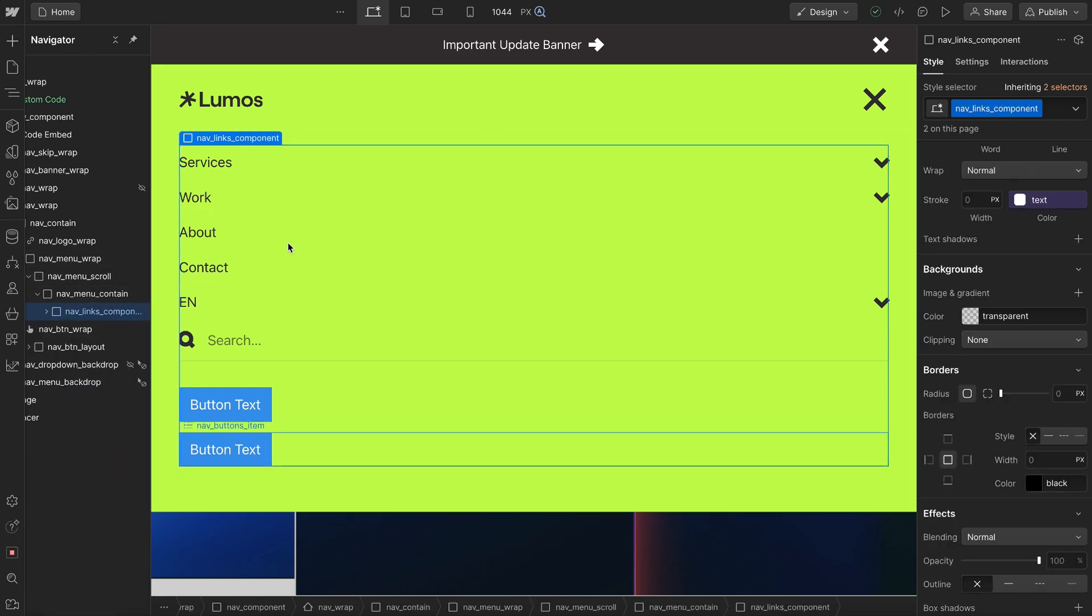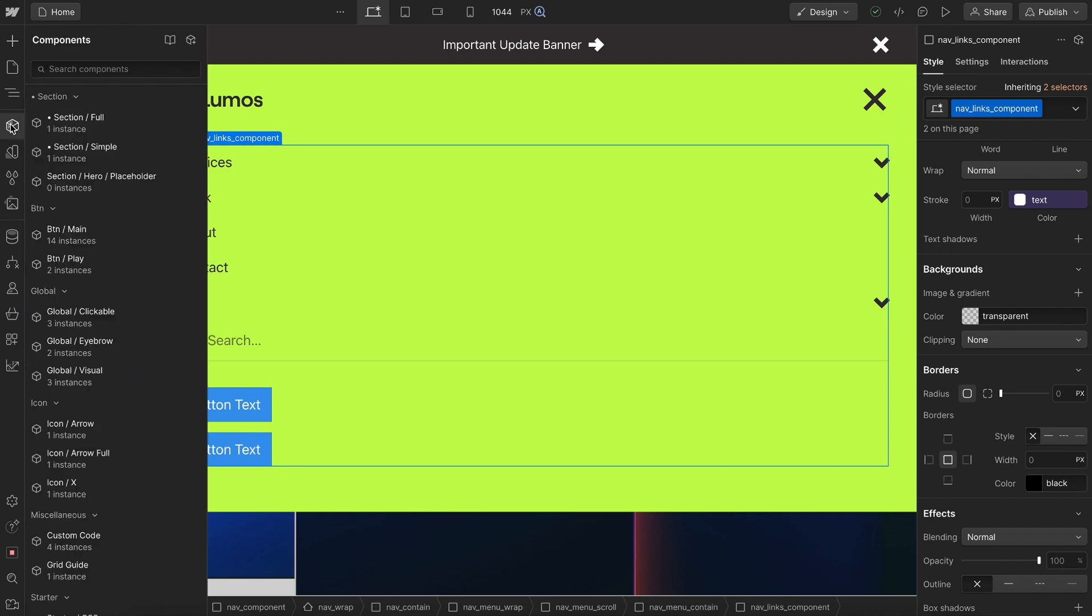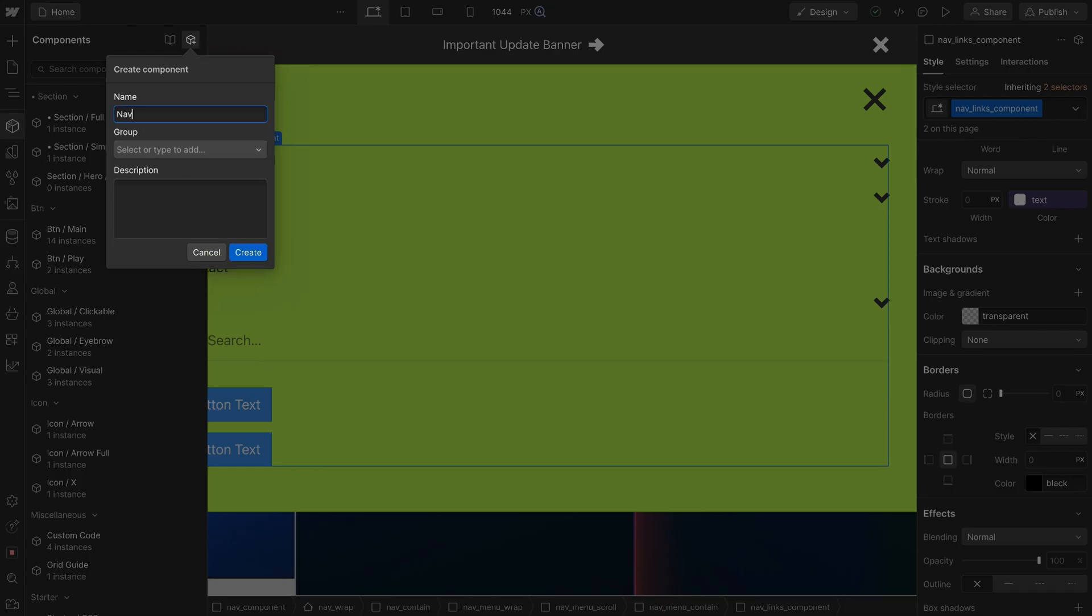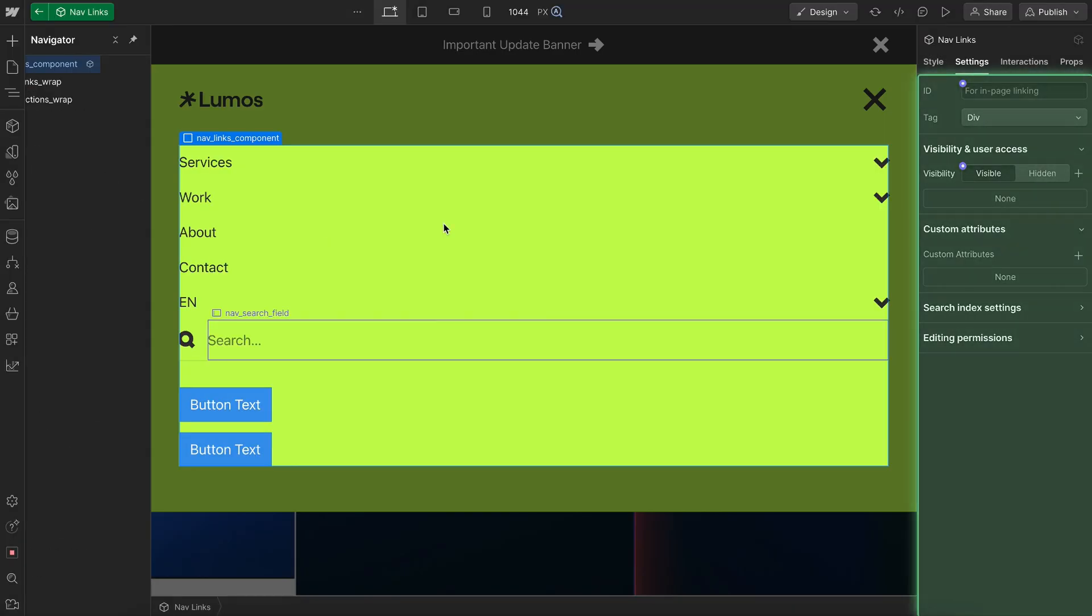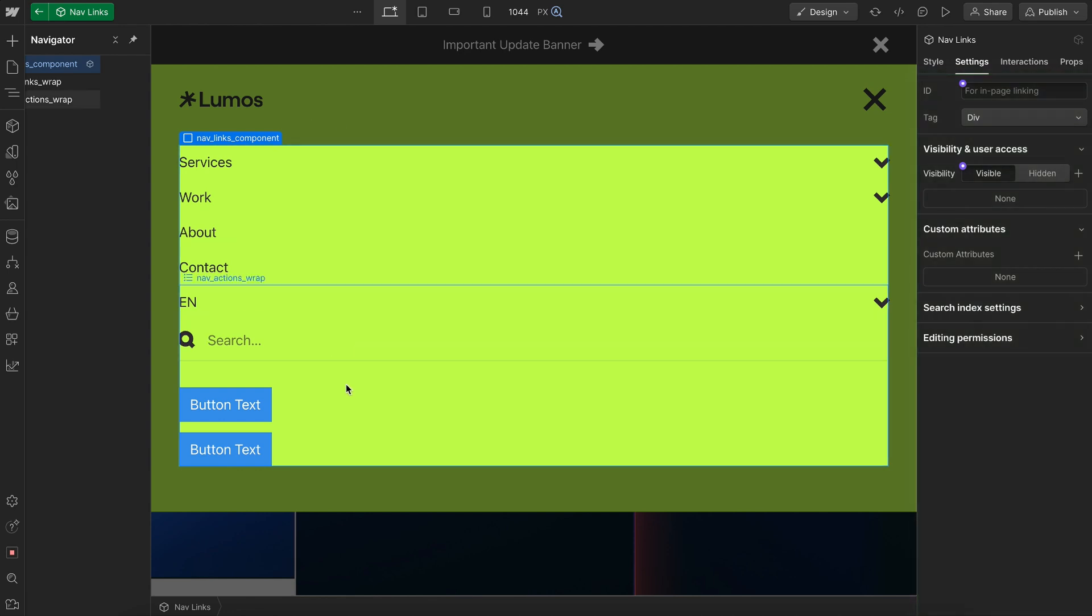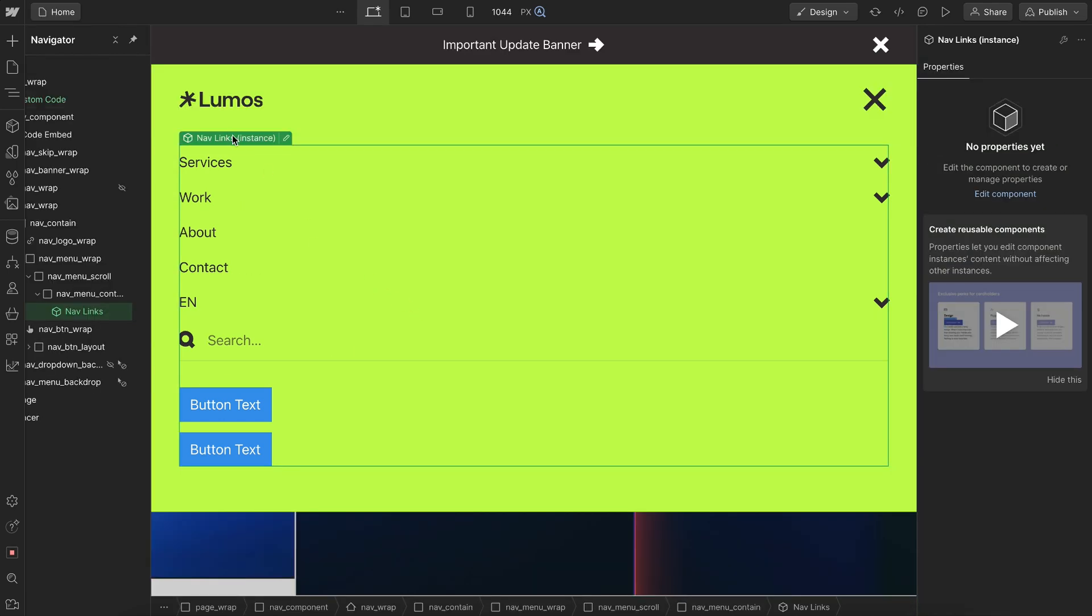So I have a div here called nav links component that holds all of the different links and we'll go ahead and create a component here and I'll just call this nav links. The mobile style will be the default style here and we'll use the same component inside both the desktop and mobile menu so that any structural changes we make apply across both instances.